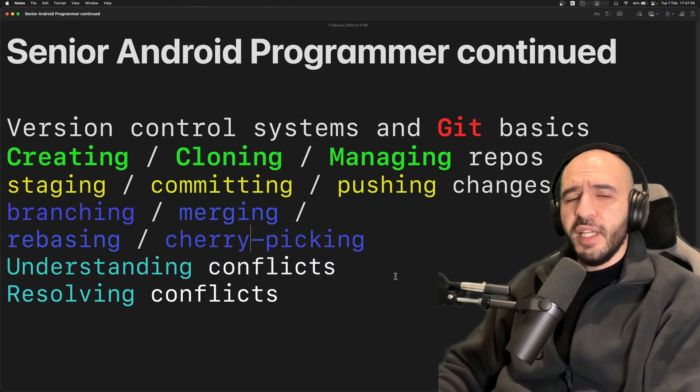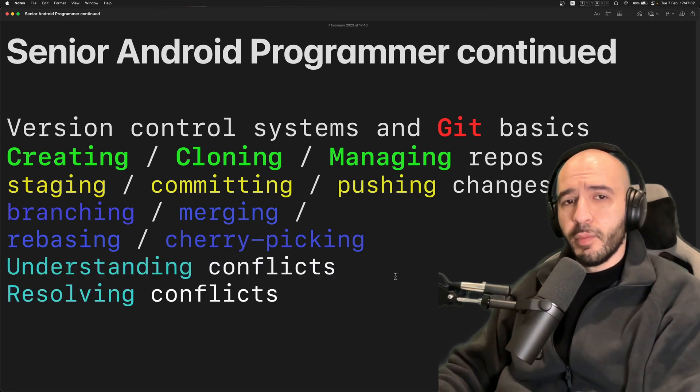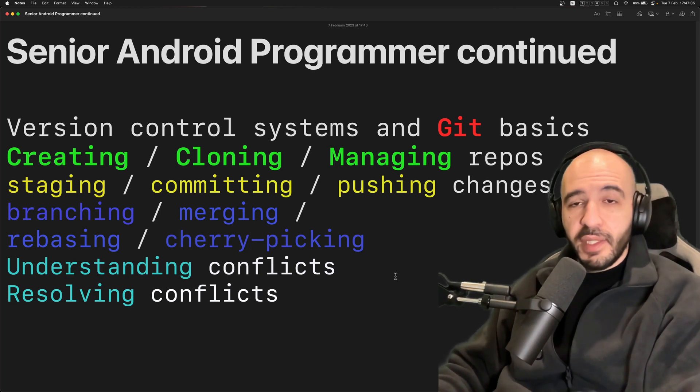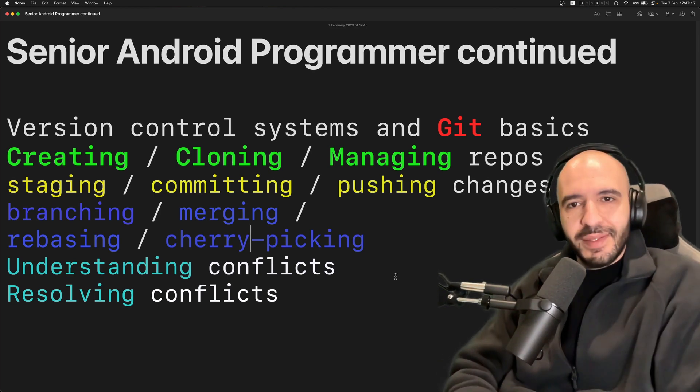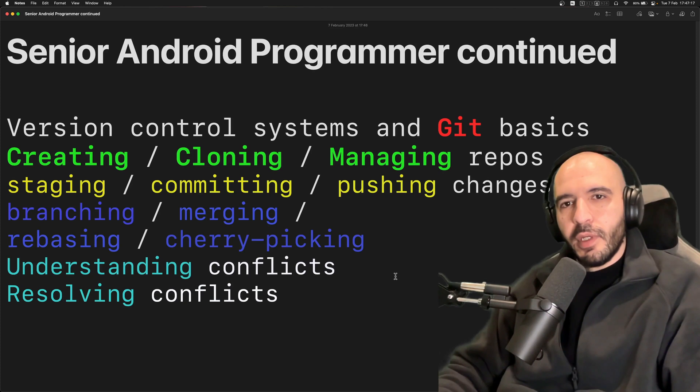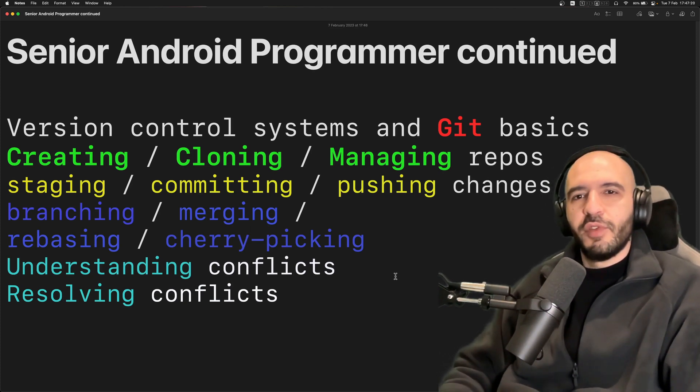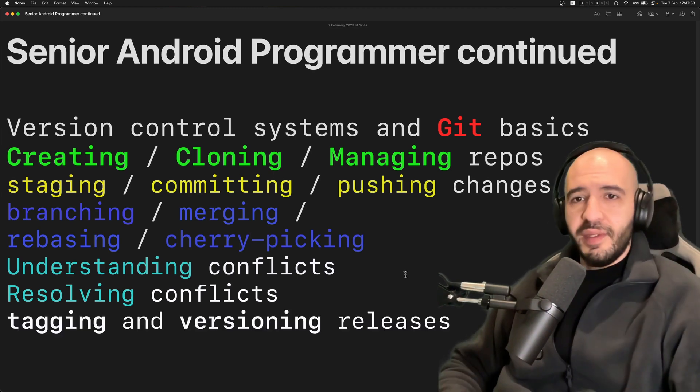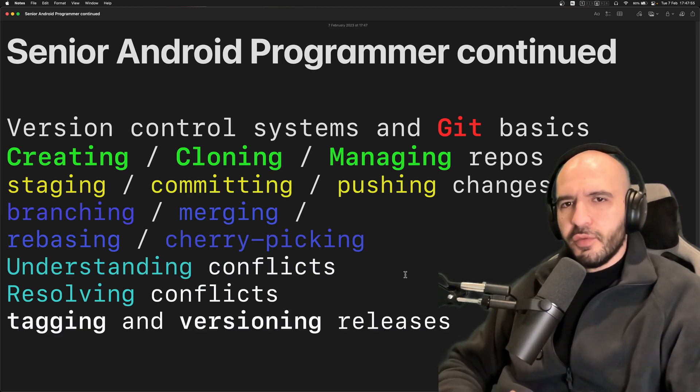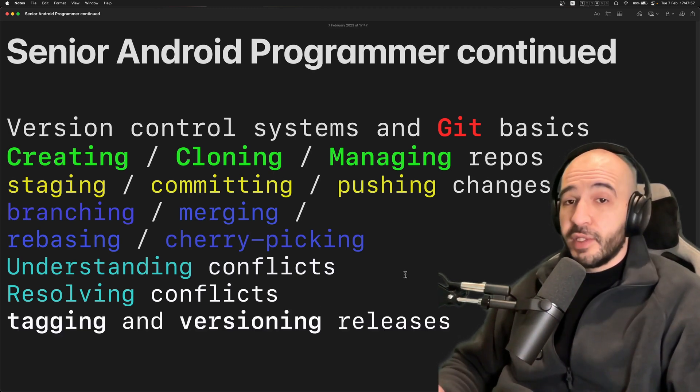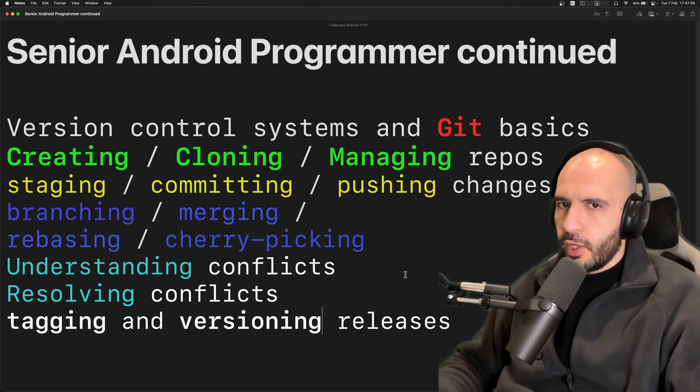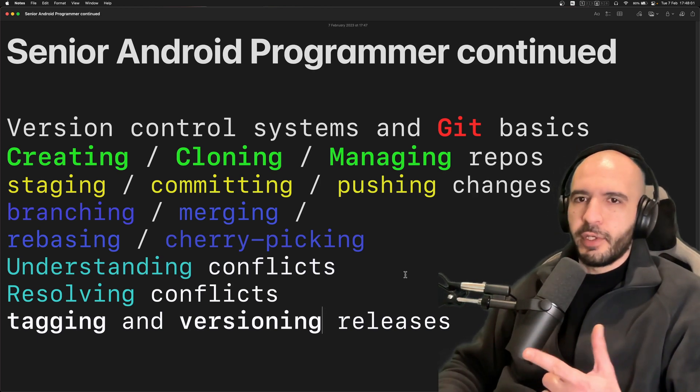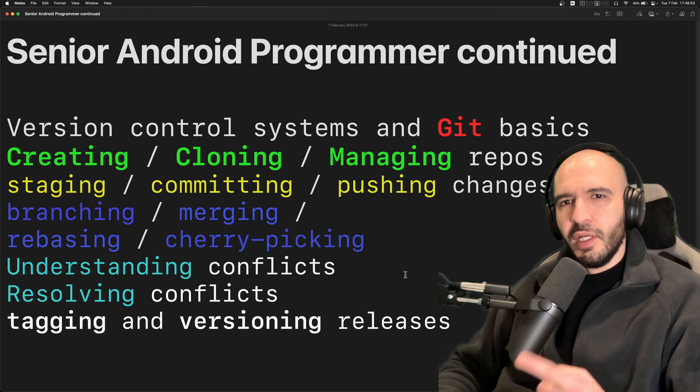Understanding why conflicts happen. Merge conflicts. Why do they happen? And how to resolve them. And when it does happen and it is unavoidable in that situation you need to know how to resolve it. There's not much to it. Tagging releases, versioning them. It's in the same command. This is important as well.